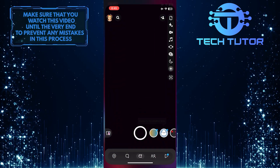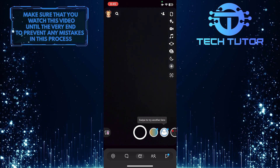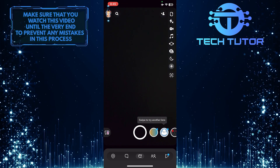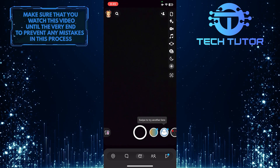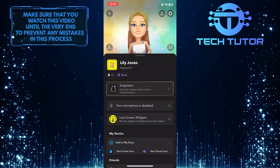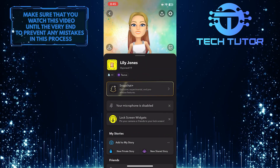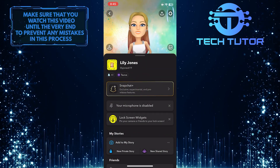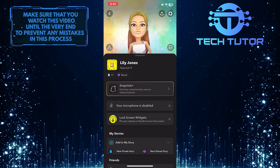To get started, open up the Snapchat app and then tap on the Bitmoji icon at the top left corner of the screen. After that, tap on the gear icon at the top right corner of the screen.